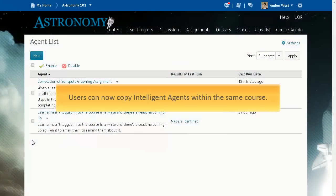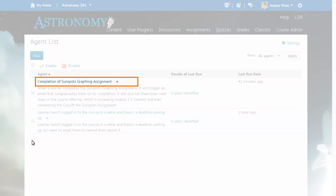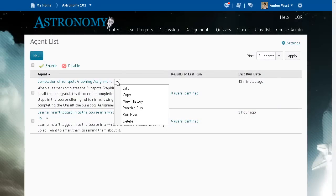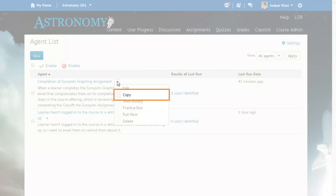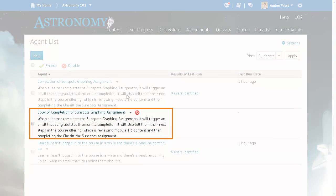Users can now copy Intelligent Agents within the same course. Click the context menu for an agent and select Copy. The copy is called Copy of, followed by the name of the agent copied. The agent is turned off by default.